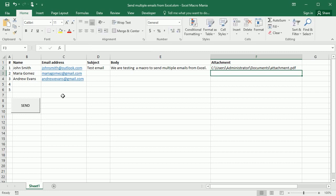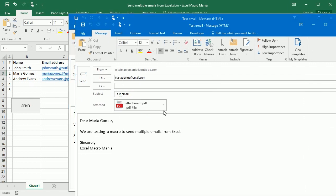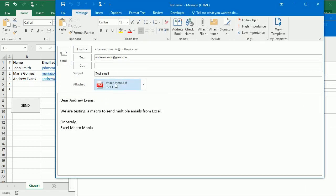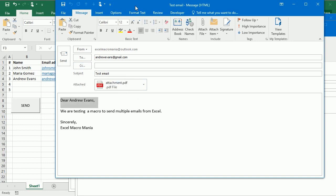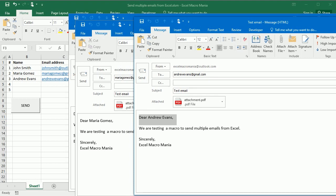So I'm gonna send separate emails to all of those recipients with the same subject, the same email body and the attachment. It's just gonna change the header for each recipient. You see this is Dear Andrew, here's Dear Maria and so on.